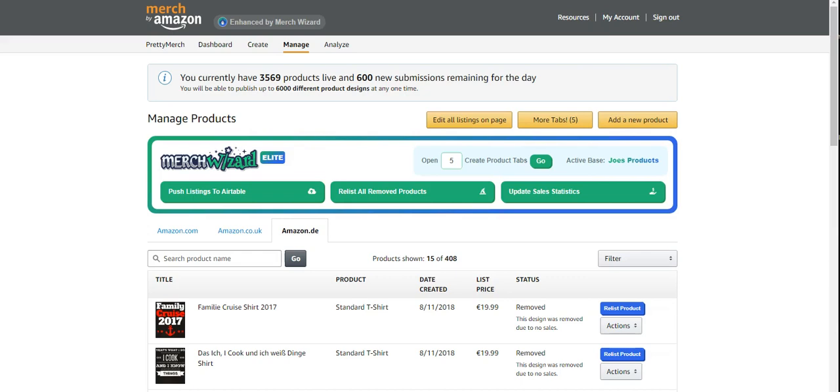And so this is my Germany store. As you can see, I only have 3,569 products live. I had so many drop off, and I wish I had this tool earlier. Just even having this tool makes Merch Wizard so much worth it.